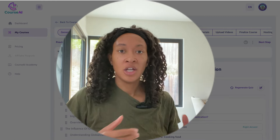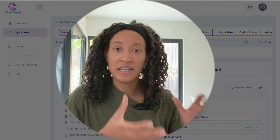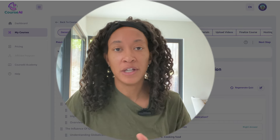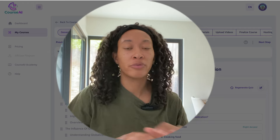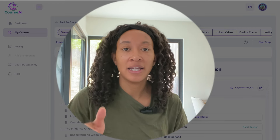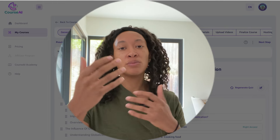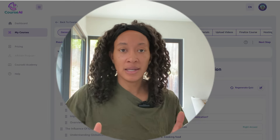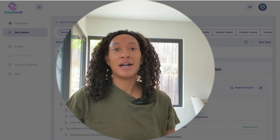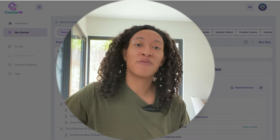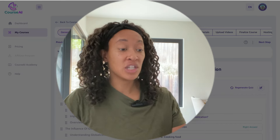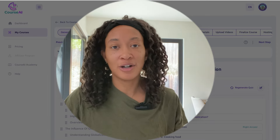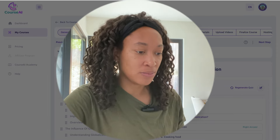Now we're going to generate the video script. AI has already given you the general content for the course, but let's say you want to add videos. Videos are a great way to keep your audience engaged — a lot of times it feels more personable to see a human speaking to you. Creating a script takes a long time; it took me about a month to create my script for the course I made previously. So AI can actually help you generate that script and talking points, so you're not starting from scratch.